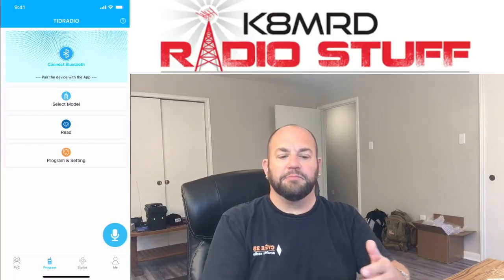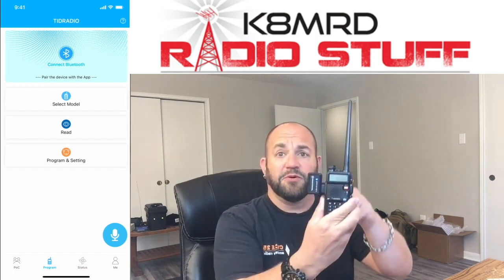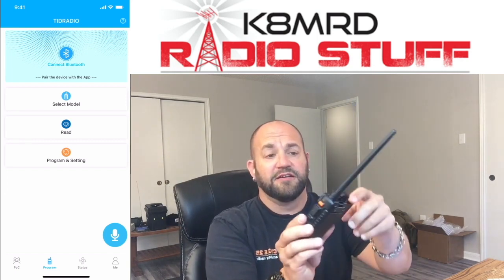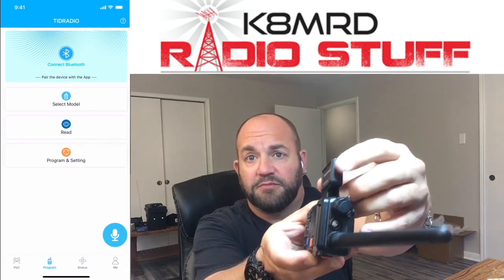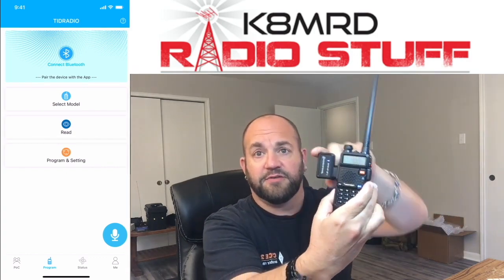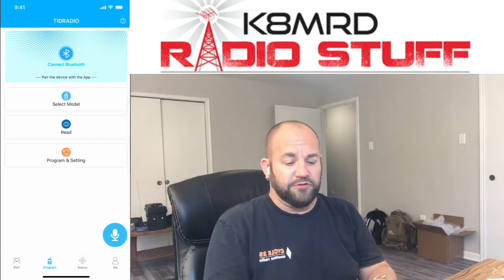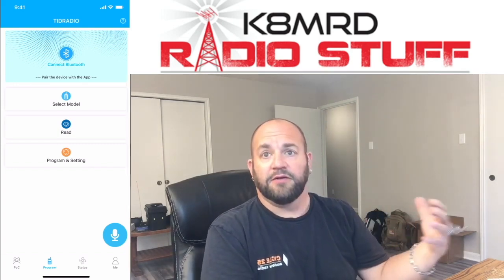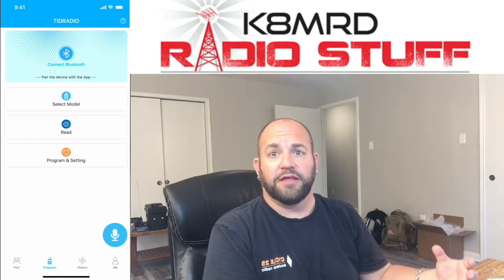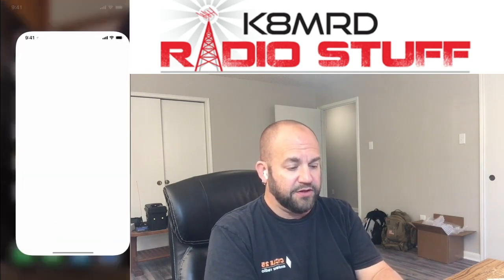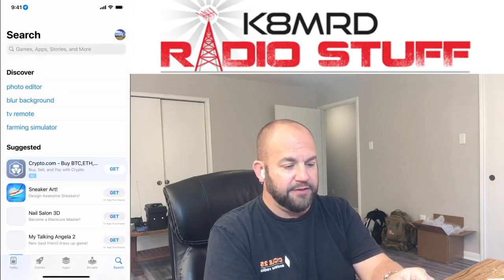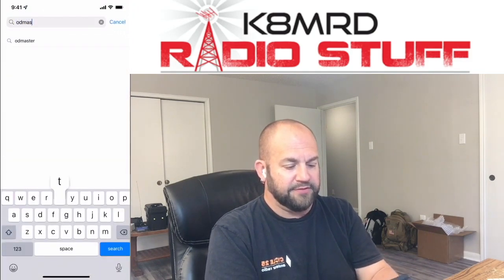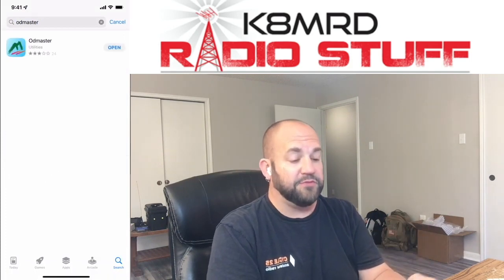Now, getting back to the meat and potatoes of this app, it's really very simple. We're going to need to turn on our dongle. There's a little power button right there. And the light turns on very simple. And then you just go to your either iOS app store or your play store, and you just type in OD Master. That's it. So that's what it looks like.